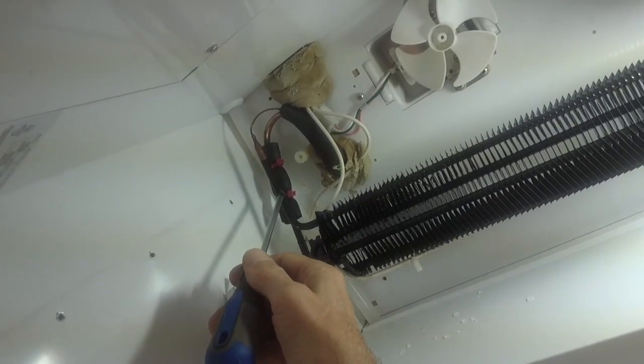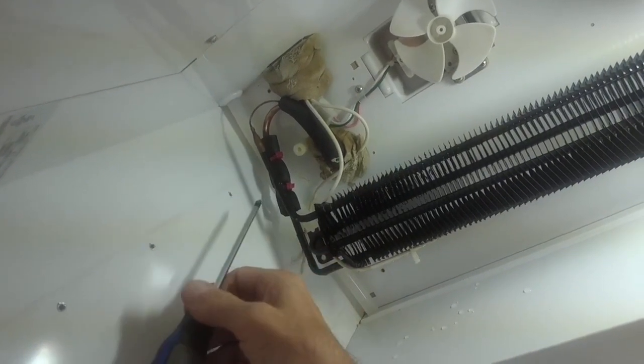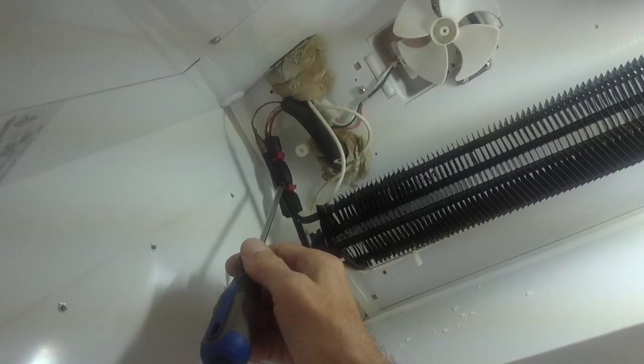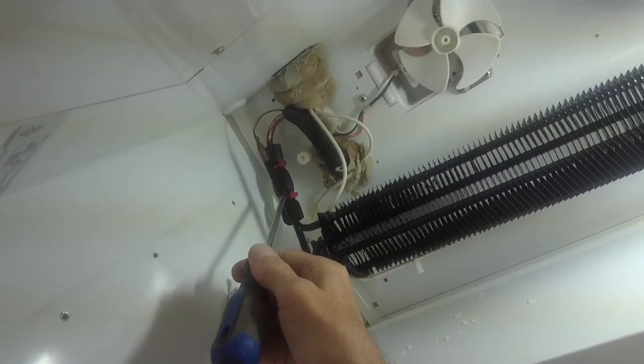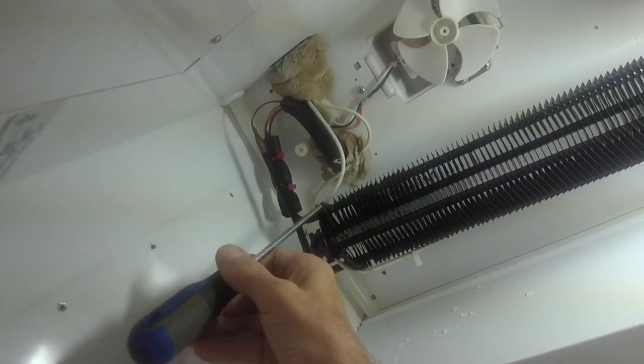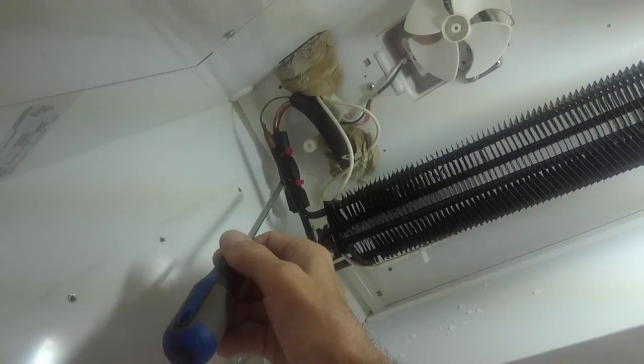So we're going to attempt to repair that blast joint as opposed to changing the whole coil.